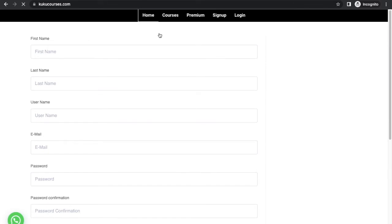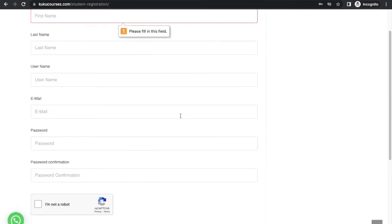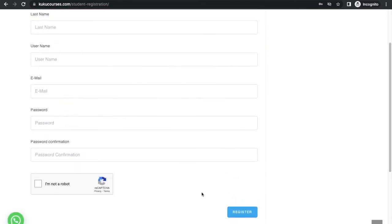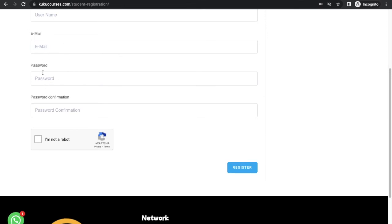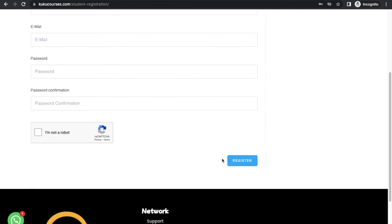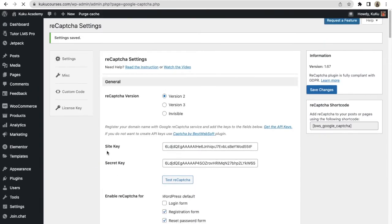Click on Save Changes, then refresh the website. There may be a small CSS issue, but this is how it works. Right now it might not be working, but after five to ten minutes it will start working. That means visitors need to fill in all their data, but the Register button will not be visible until they verify they are not a robot. This is a useful feature — you can enable it if you want for your website, but I am not going to enable it. Click on Save Changes.